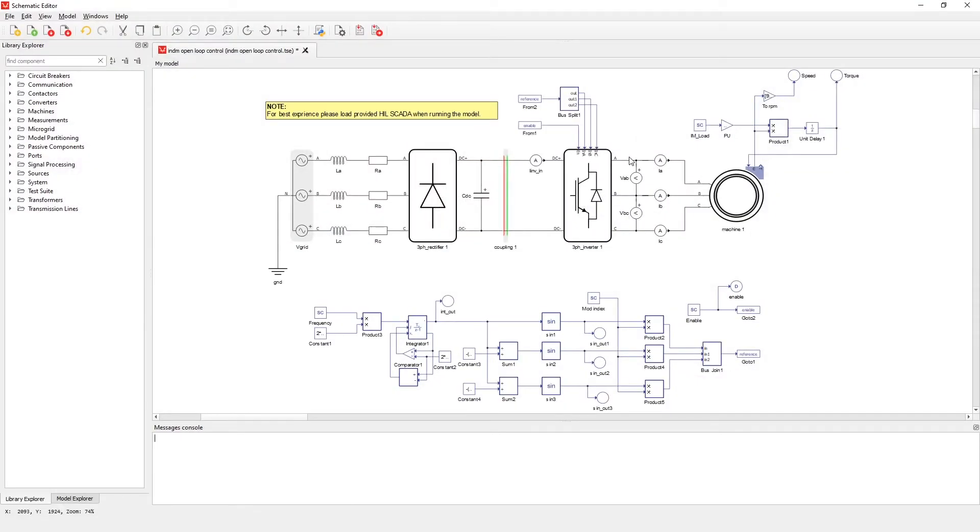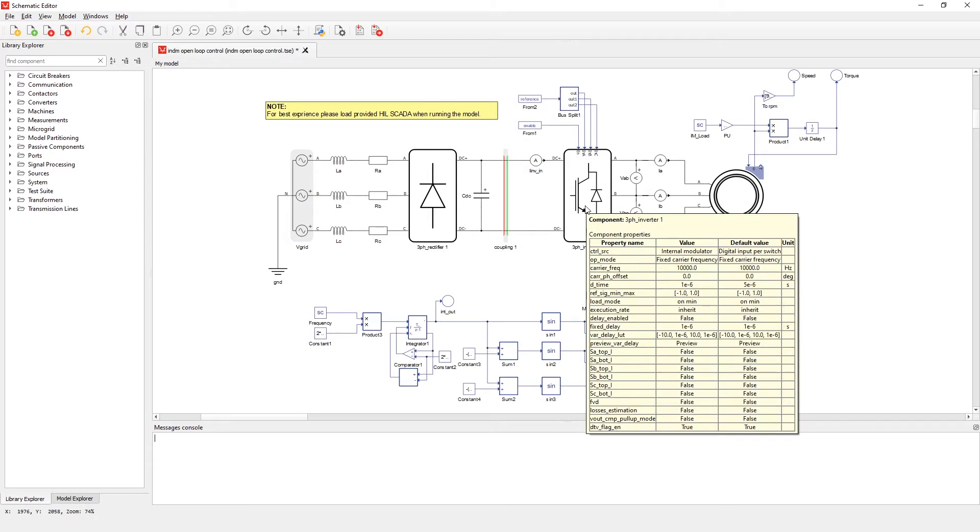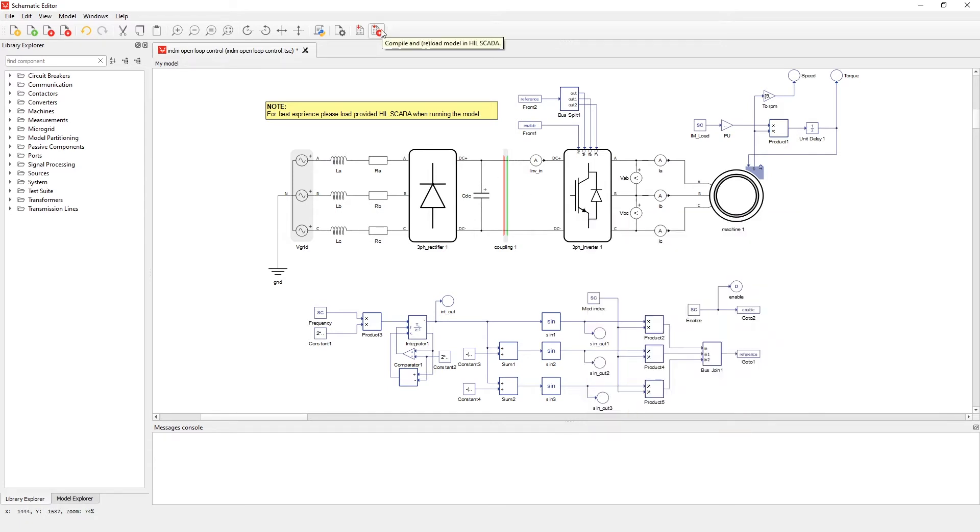This is one of our basic drive models with lots of inputs and outputs. Let's compile and load this model to Hill SCADA.